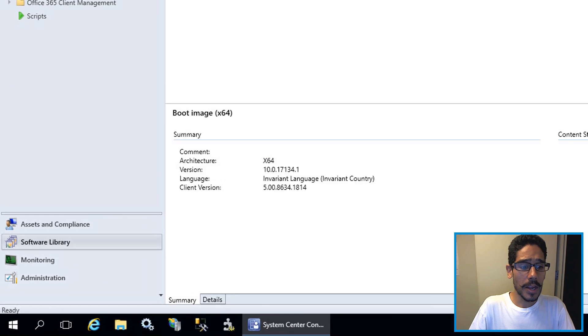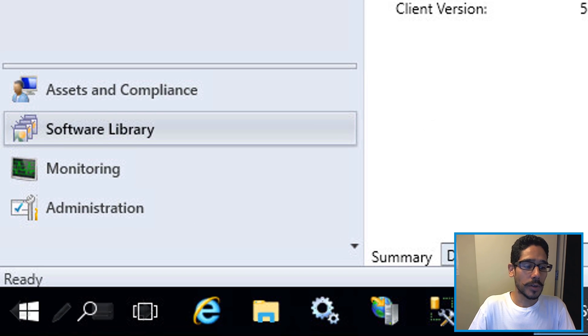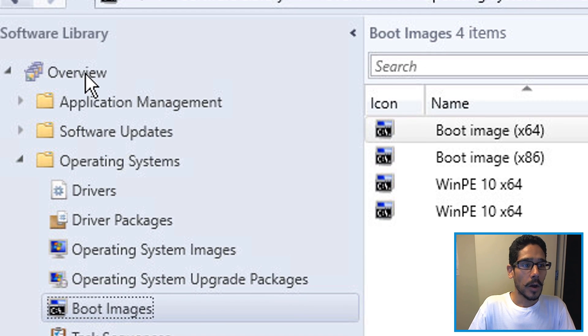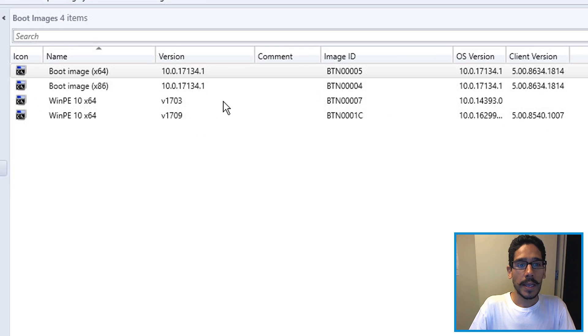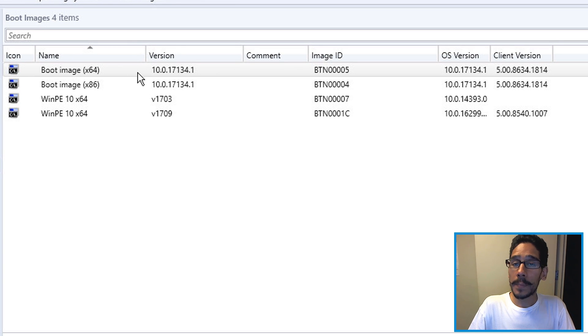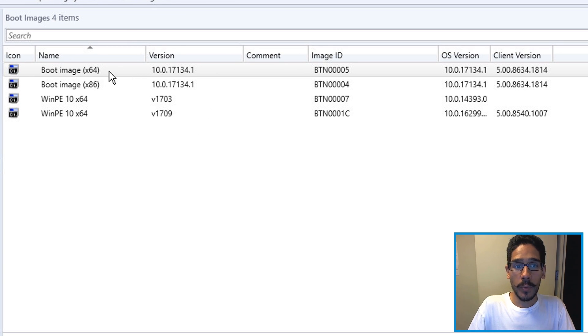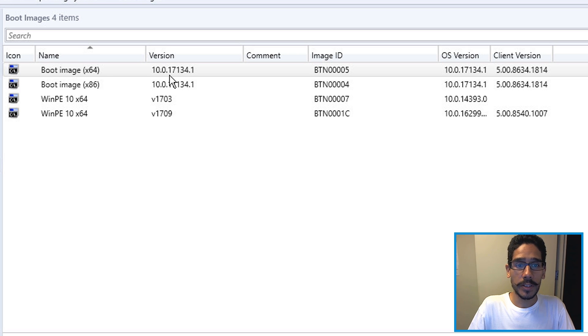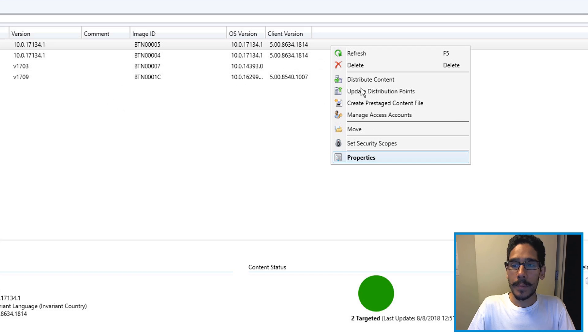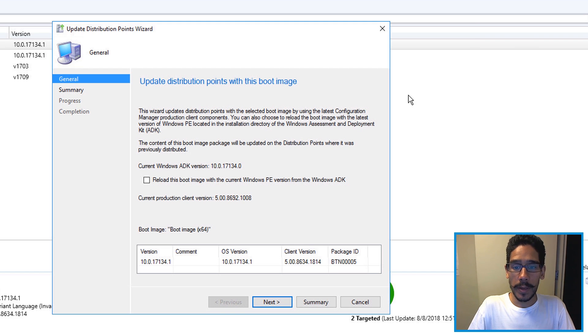From here we want to go inside software library, overview, operating systems, boot images, and then locate one of your boot images. I'm going to update one of my boot images, the 64-bit boot image. We're going to right click on it and pick update distribution point.